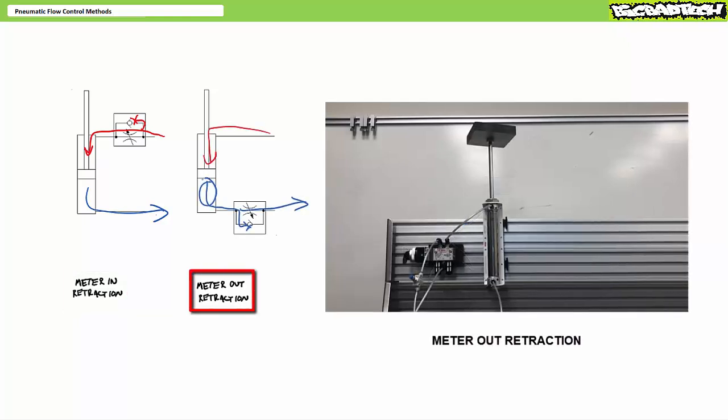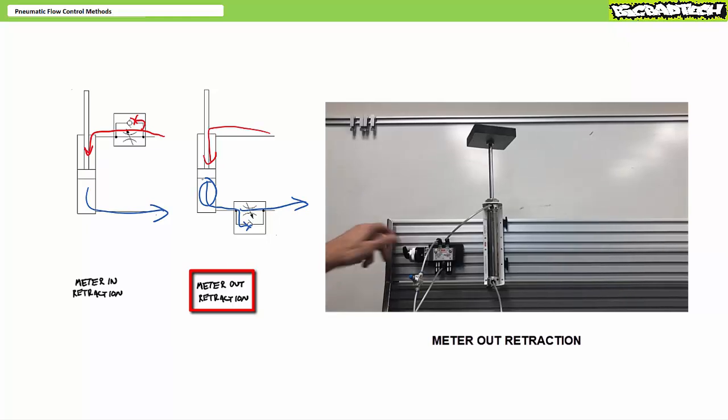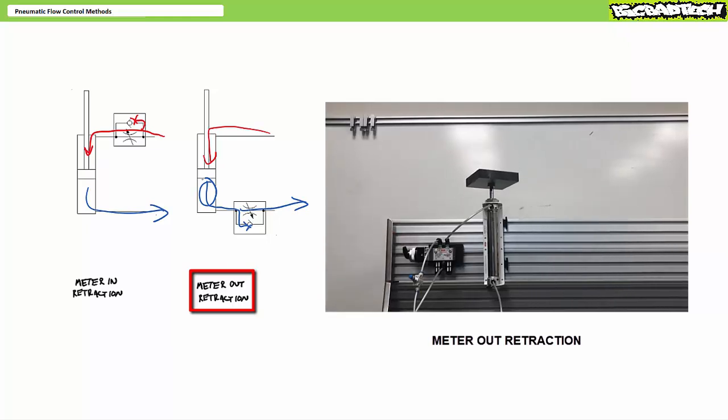In contrast, a meter out retraction configuration keeps a cushion of air trapped in the cylinder cap end supporting the lifted load during descent. The tighter the restriction, the slower the cap end drains and the slower the descent. When in doubt, meter out.